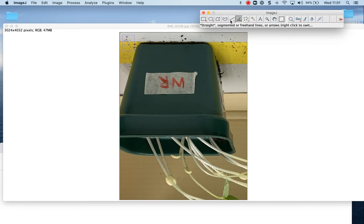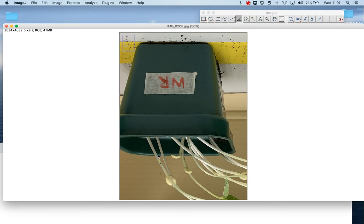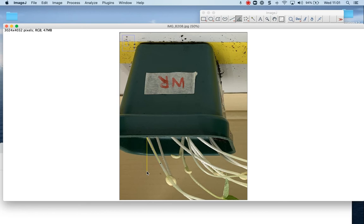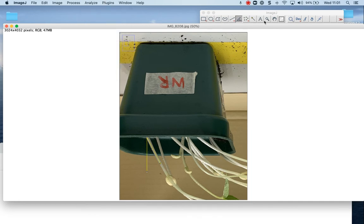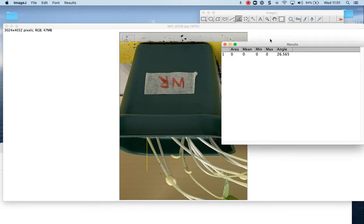So what I'm going to do is I've clicked on the angle tool here. First thing I want to do is I want to click on the stem. I'm just going to kind of follow that down to the top of the pot. And then I'm going to click again. And then I'm going to pull that out into a straight line. So basically what it's measuring is the angle right here. So I'm going to go to analyze, measure, and it'll pop up here with the angle.